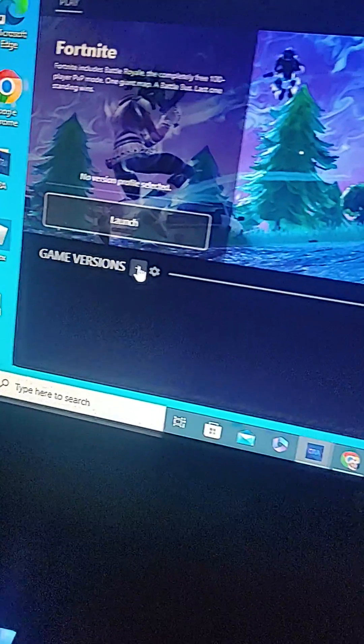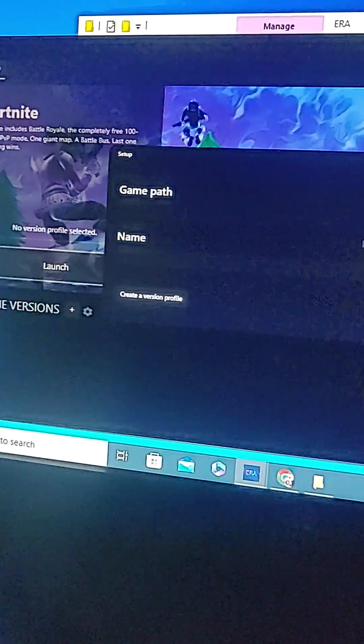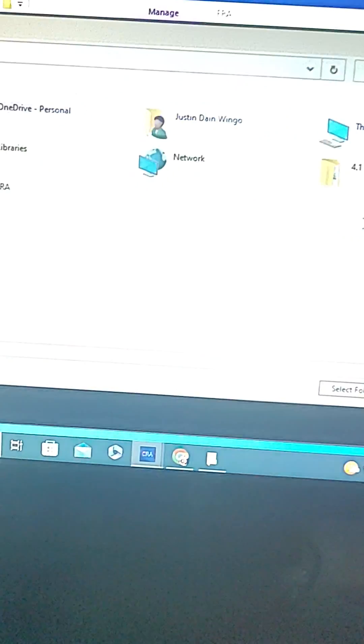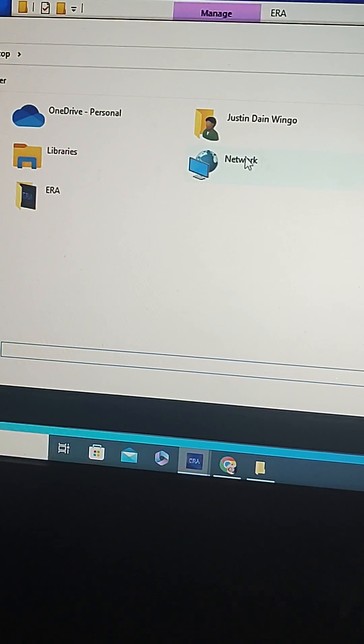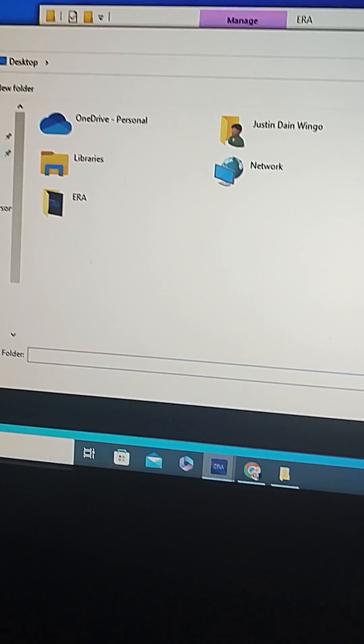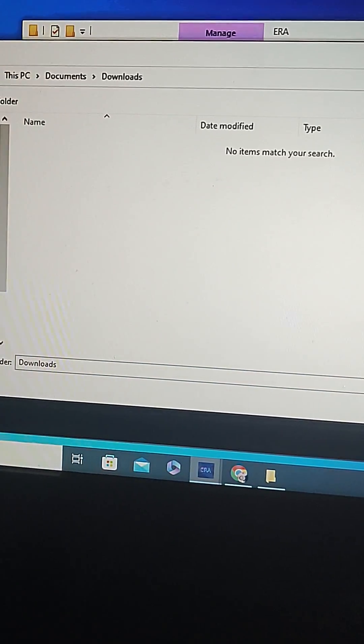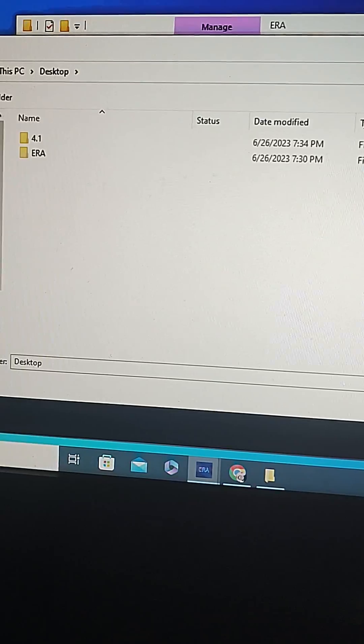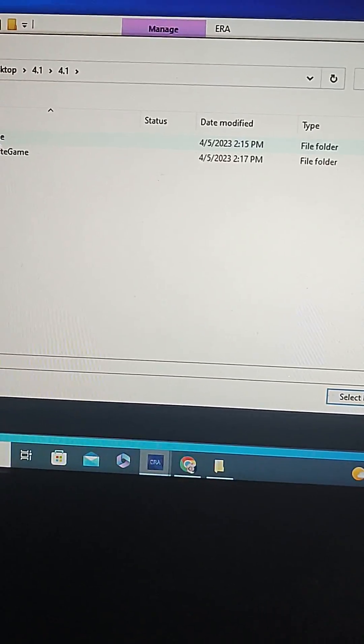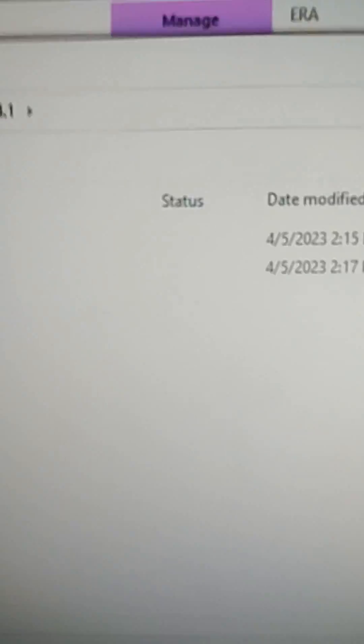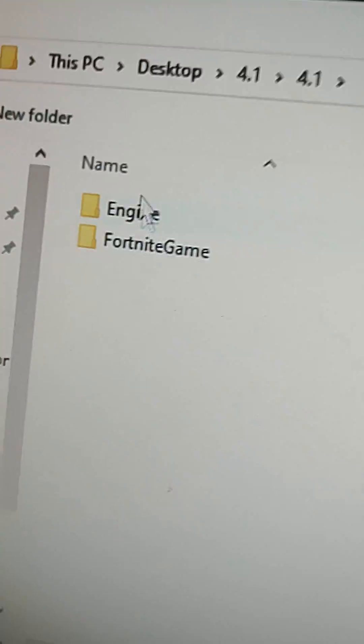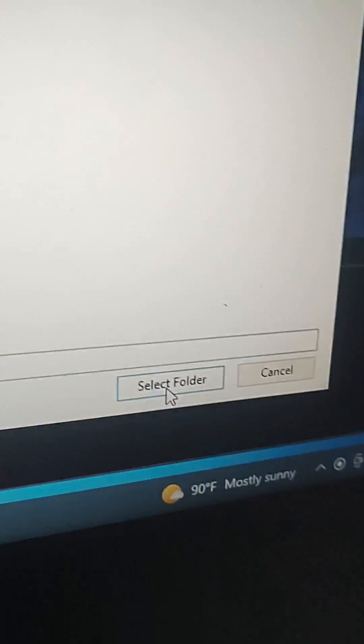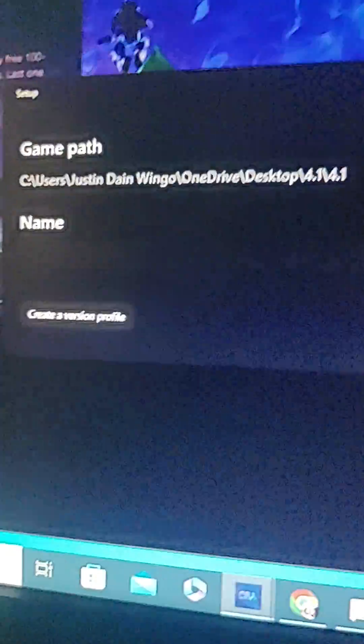You're going to go in the launcher, you're going to go in your files. You're going to want to go back to your downloads or desktop 4.1. Whenever you see the Engine and the Fortnite Game, you're going to want to select folder. If it has just Engine or just Fortnite Game, then you're probably going to have to redo it.